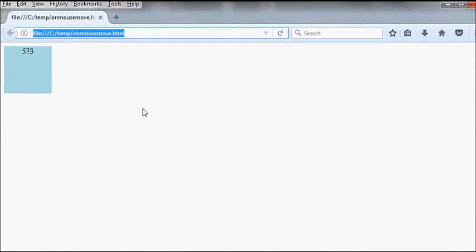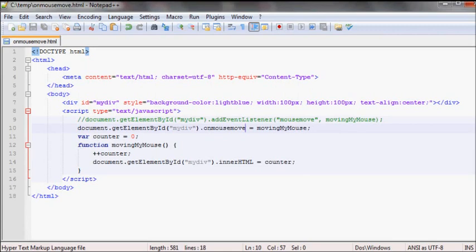So that's pretty much it for adding onmousemove event through JavaScript. If you have any questions leave a comment and thank you.